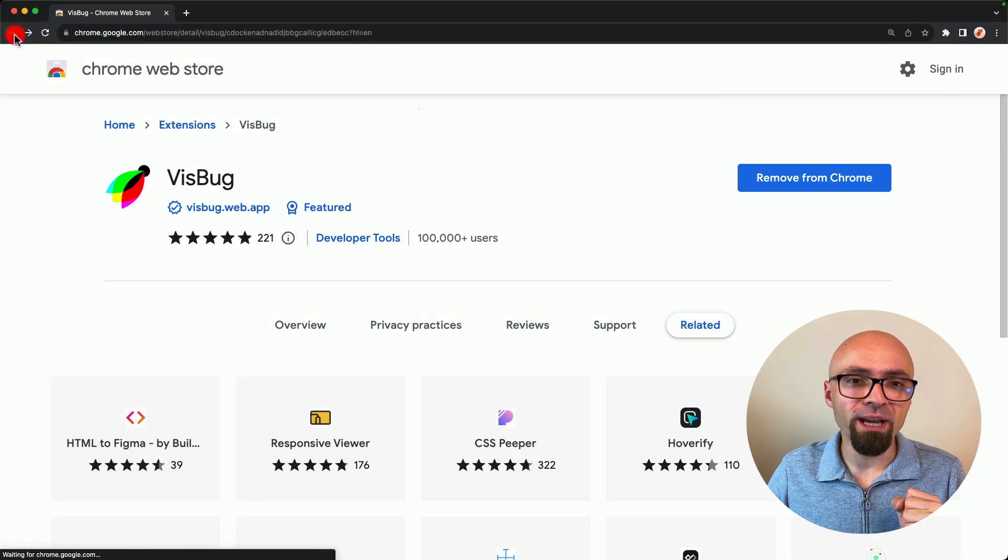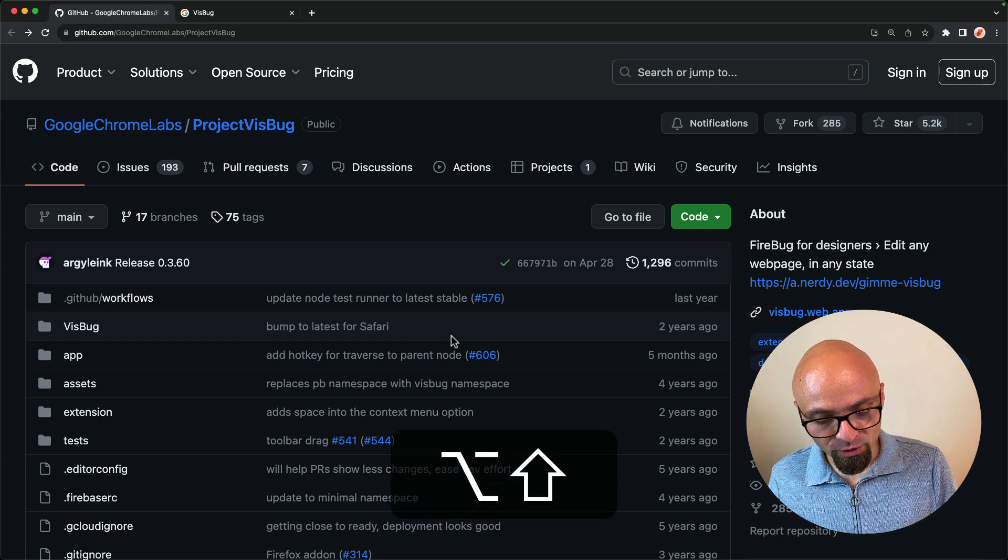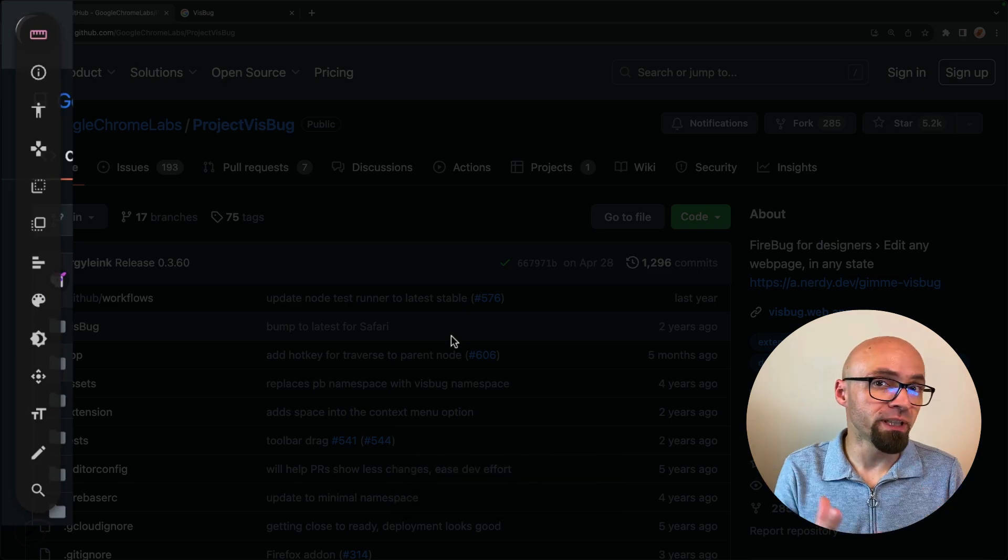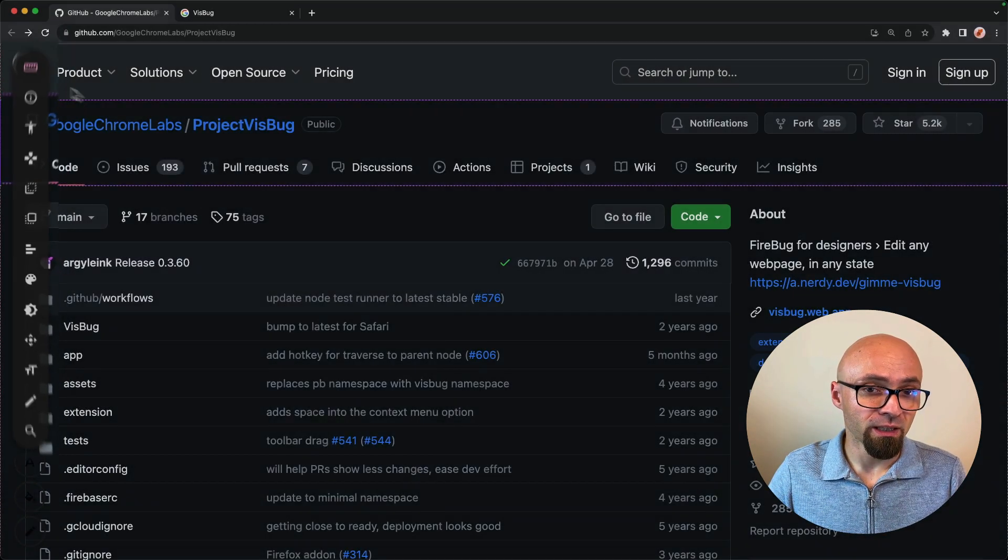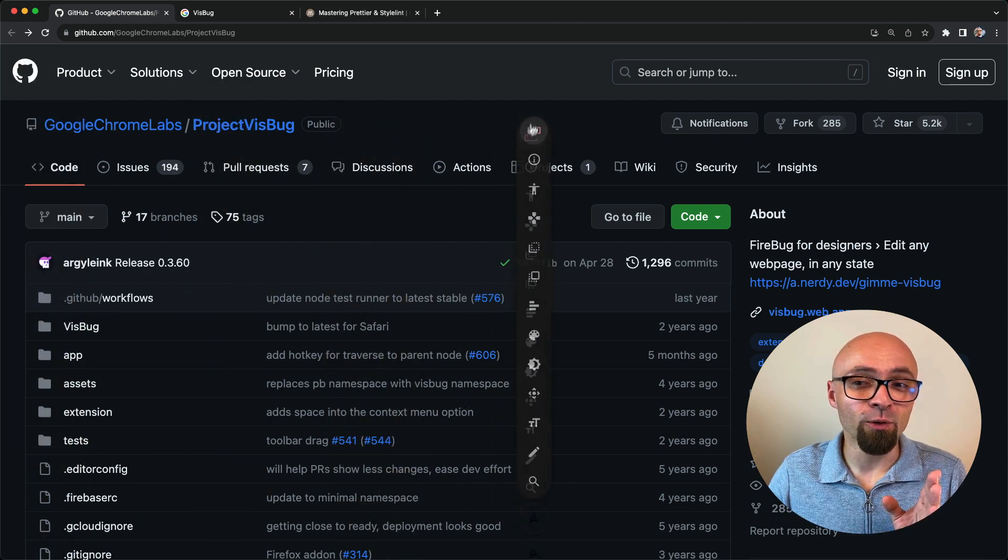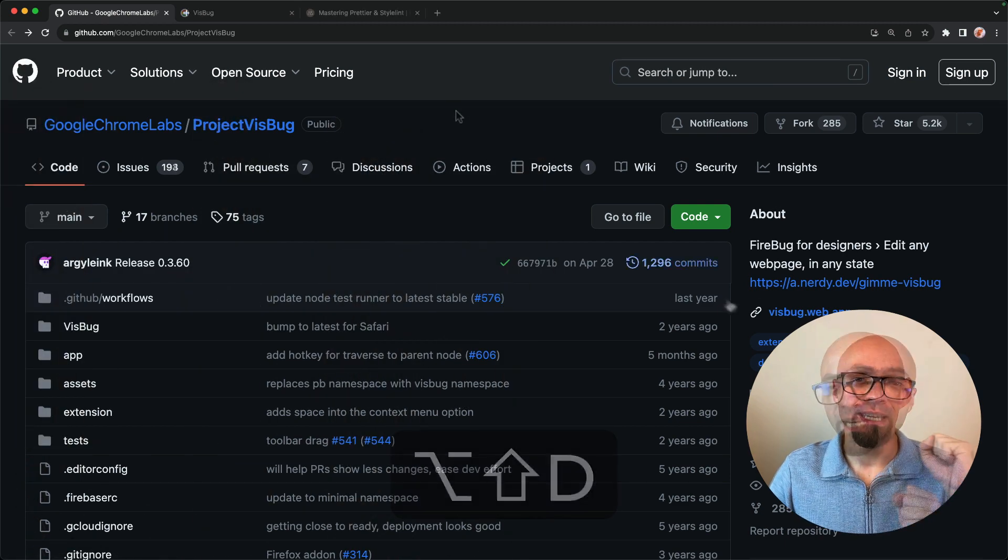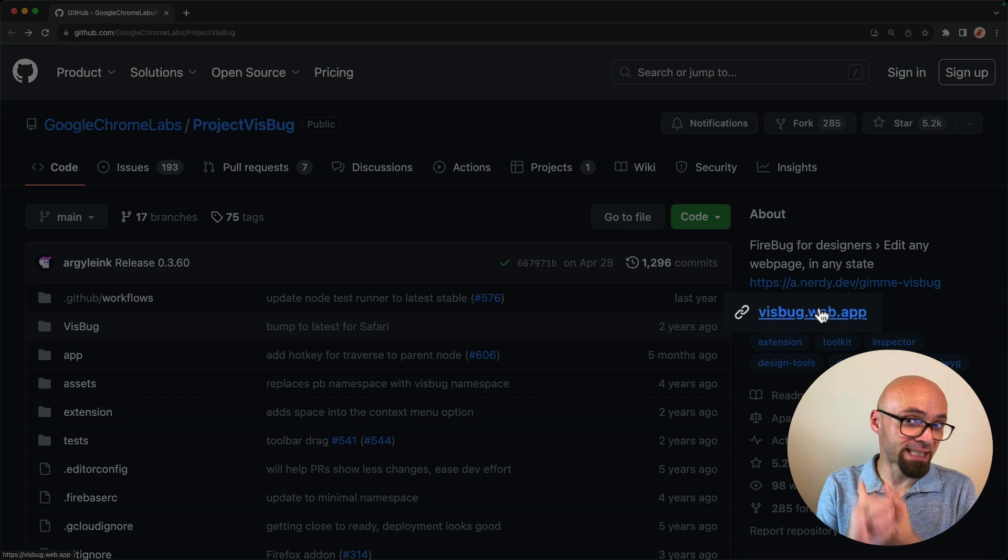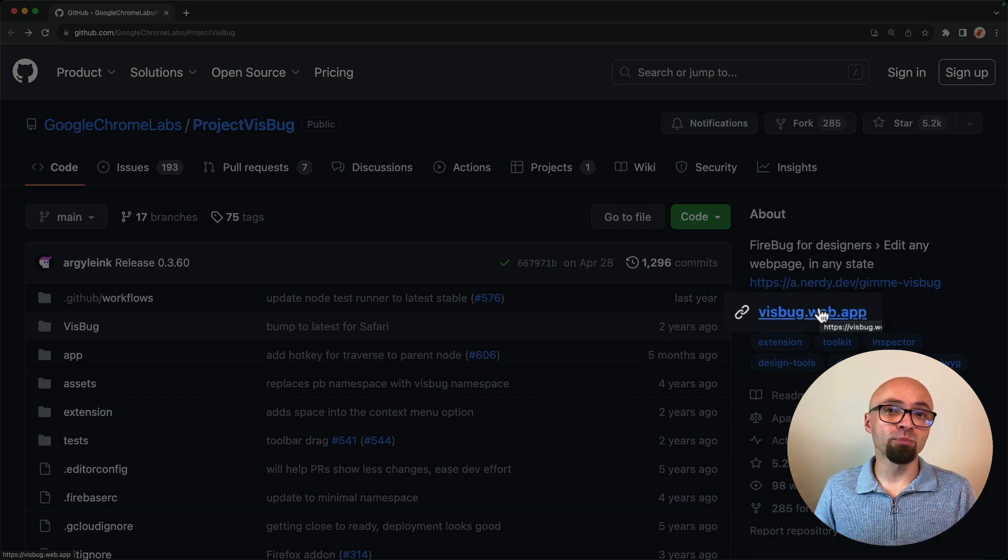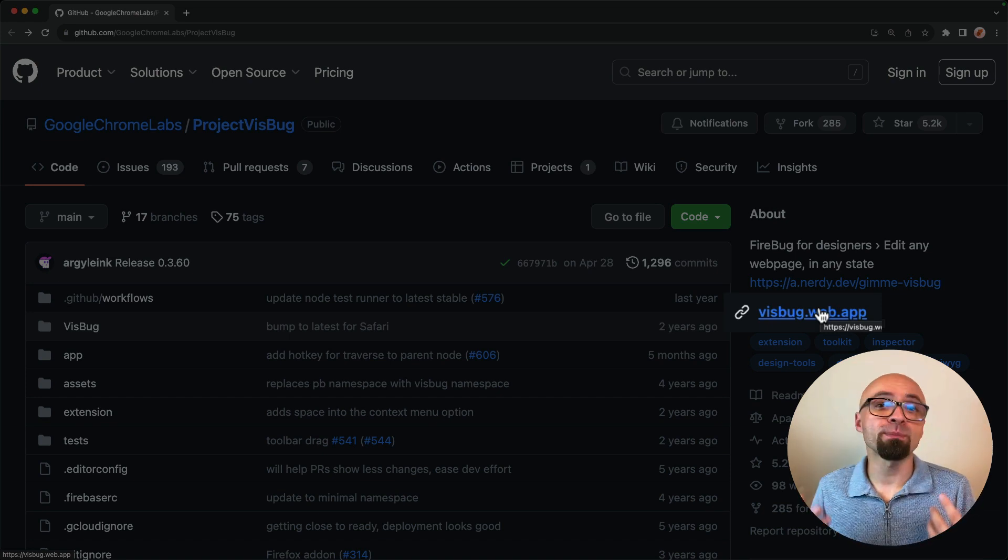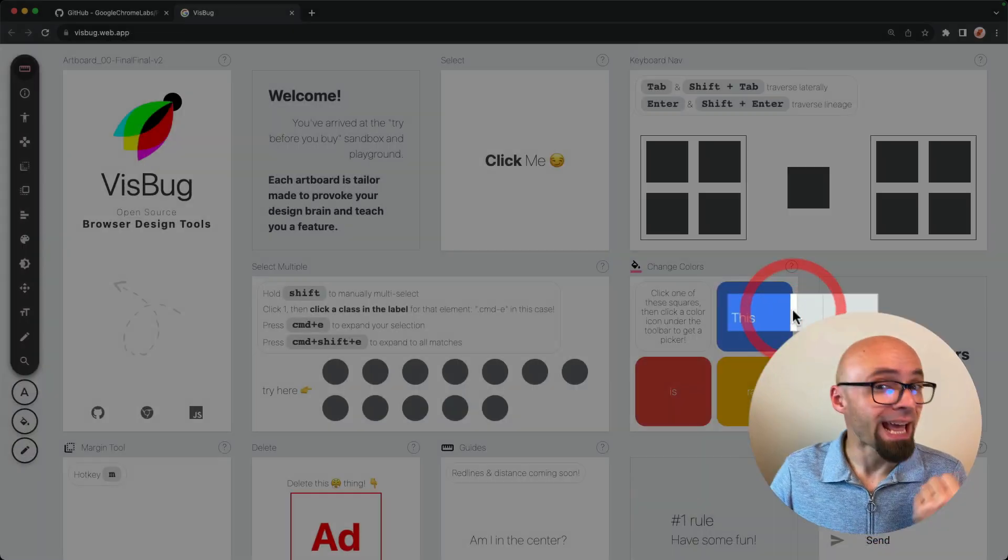I will go back to the GitHub page. I can open it directly by using Option Shift D or Alt Shift D if you're on Windows. And there it is, the sidebar, you can drag it around and put it anywhere you'd like. I will open the playground, created specifically for VisBug, where you can explore and test out all VisBug features, visbug.web.app.